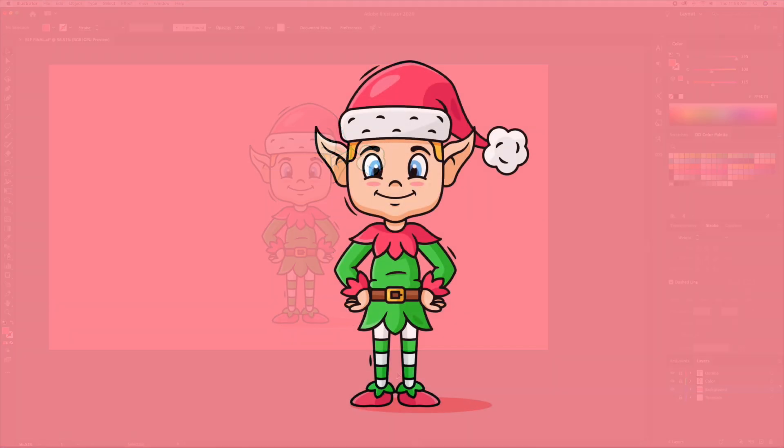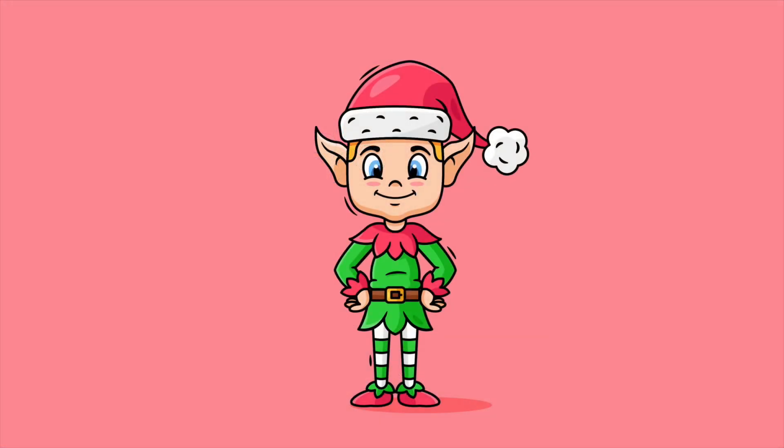And there you have it. This is how you draw a cute Christmas elf in Adobe Illustrator. I hope you enjoyed the video — please let me know your thoughts in the comments below. Happy holidays and cheers everyone.